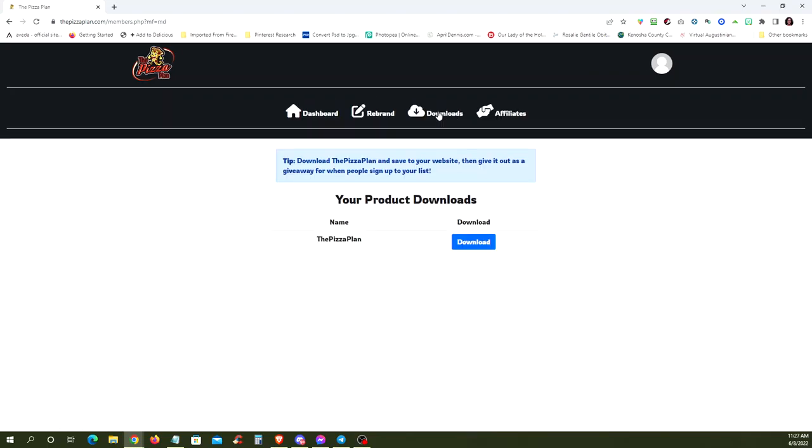Go to the downloads, and you're going to see the Pizza Plan e-book and a download button. Make sure you go through that right away, because it explains all the reasons why these are the four programs that you're always going to need to build your business.